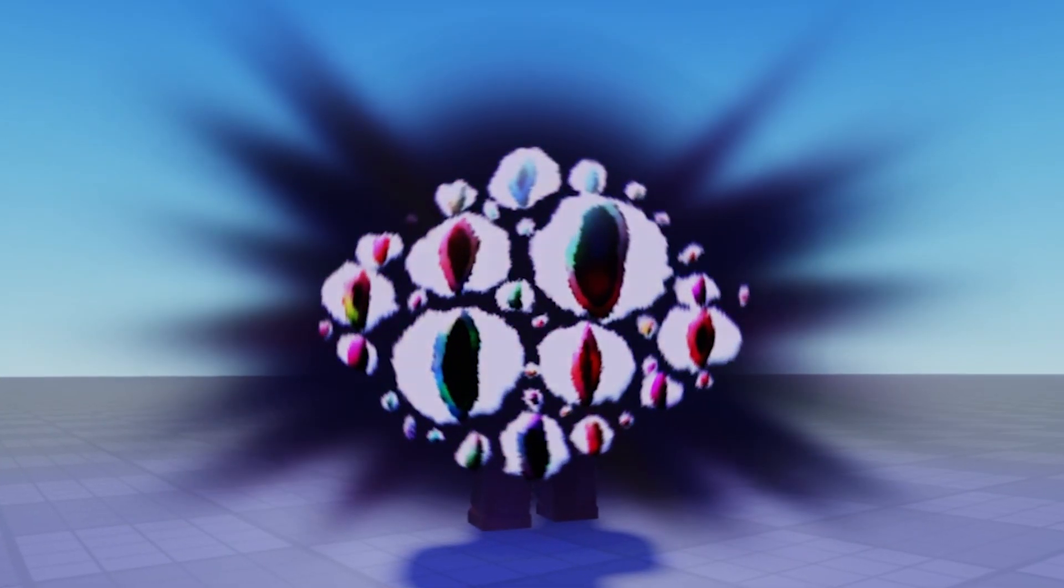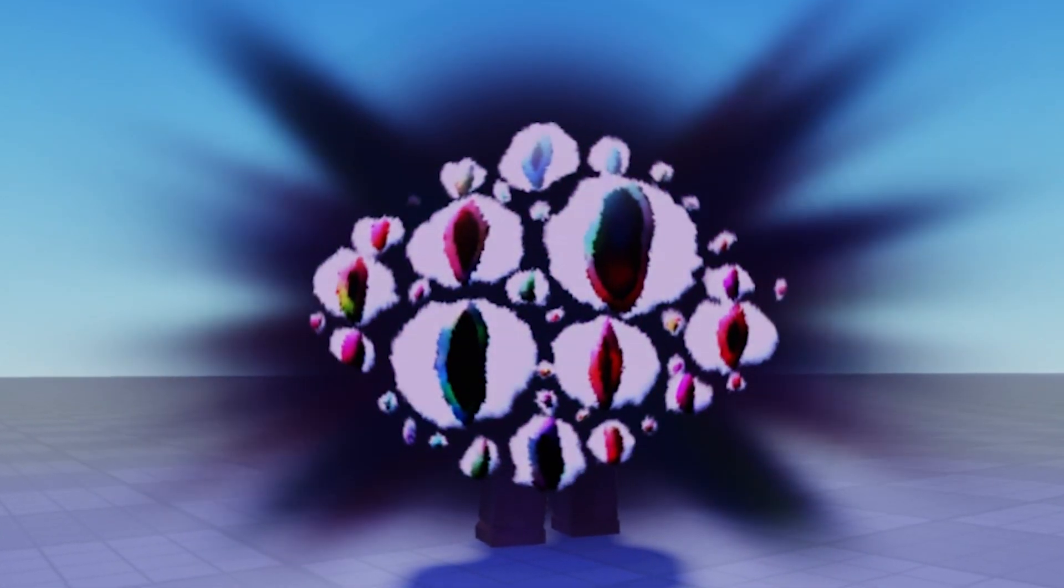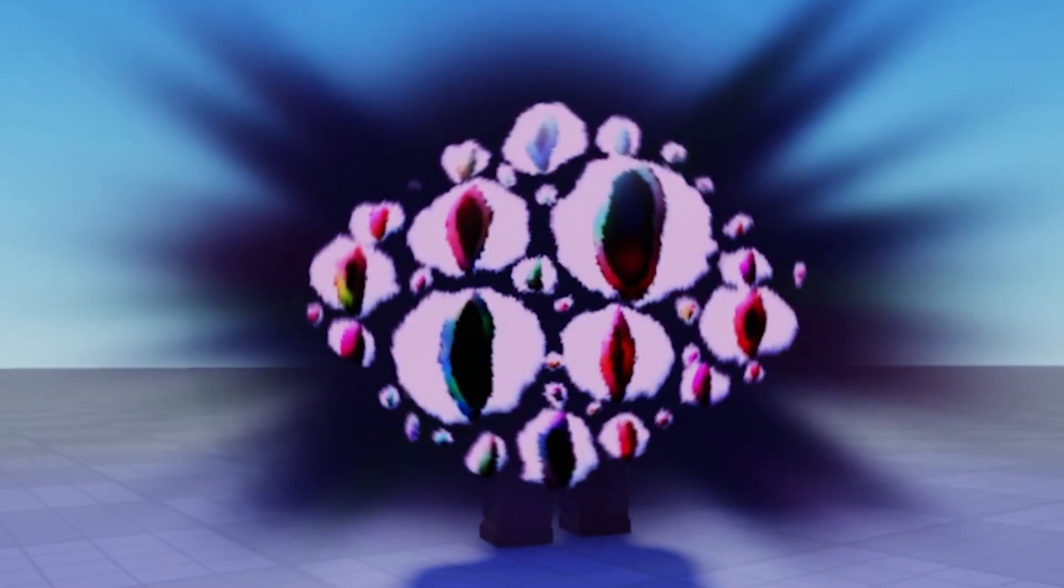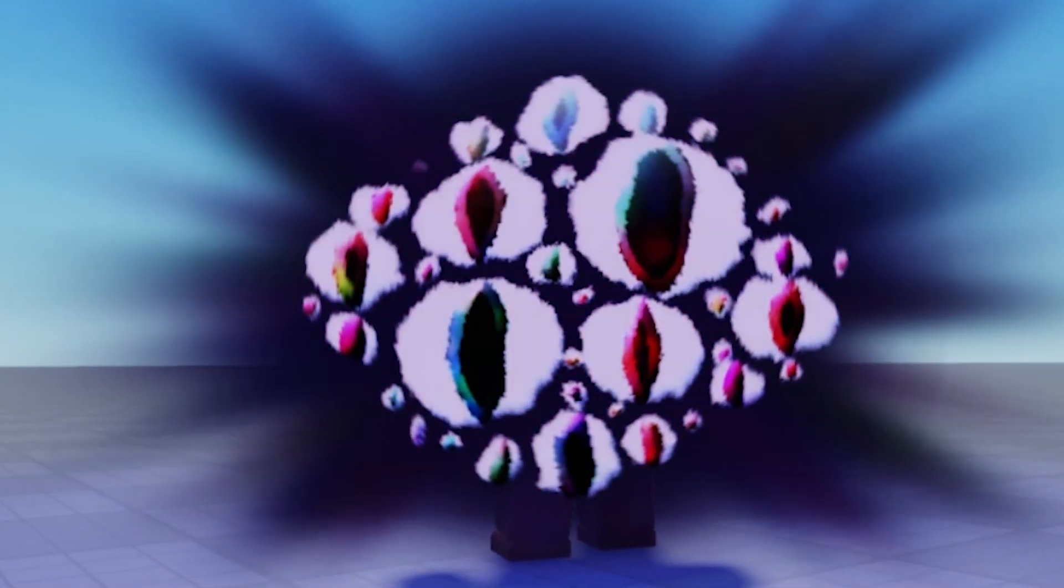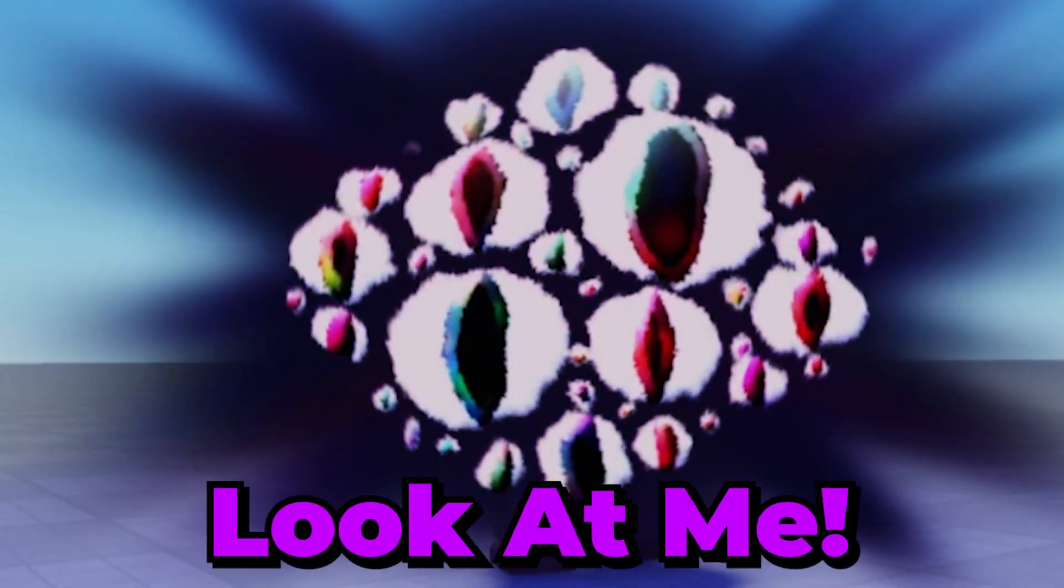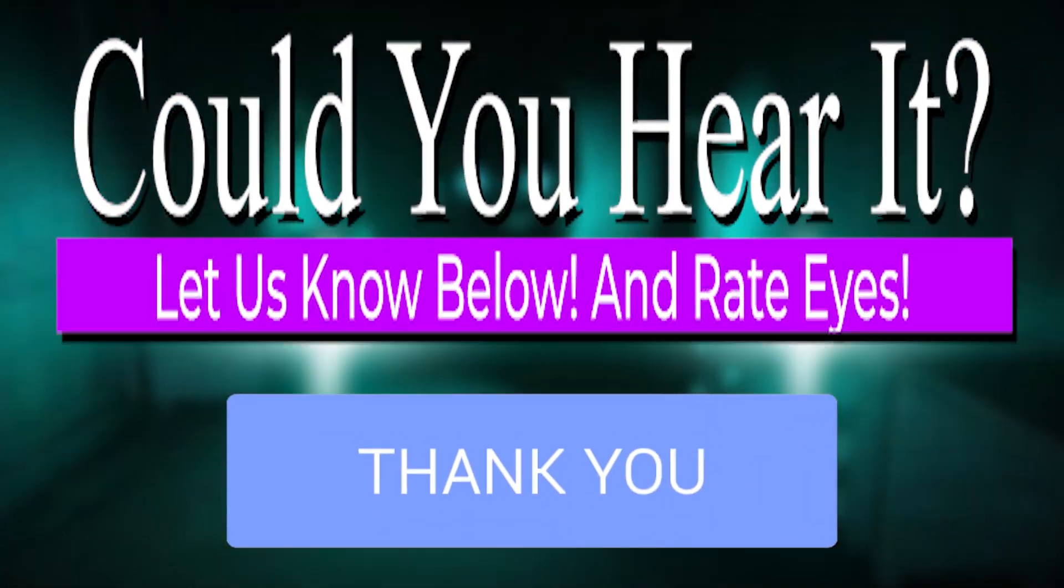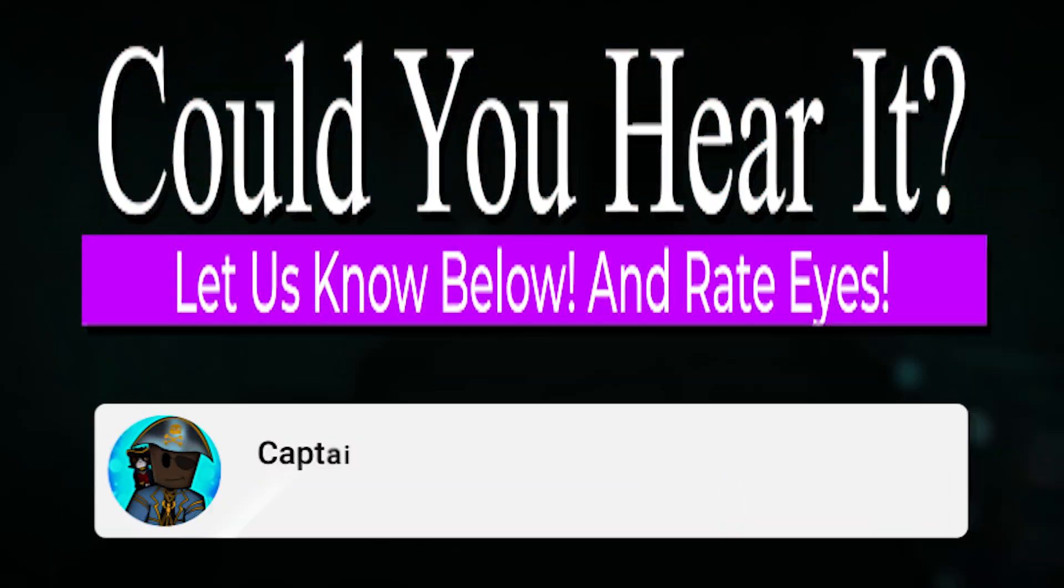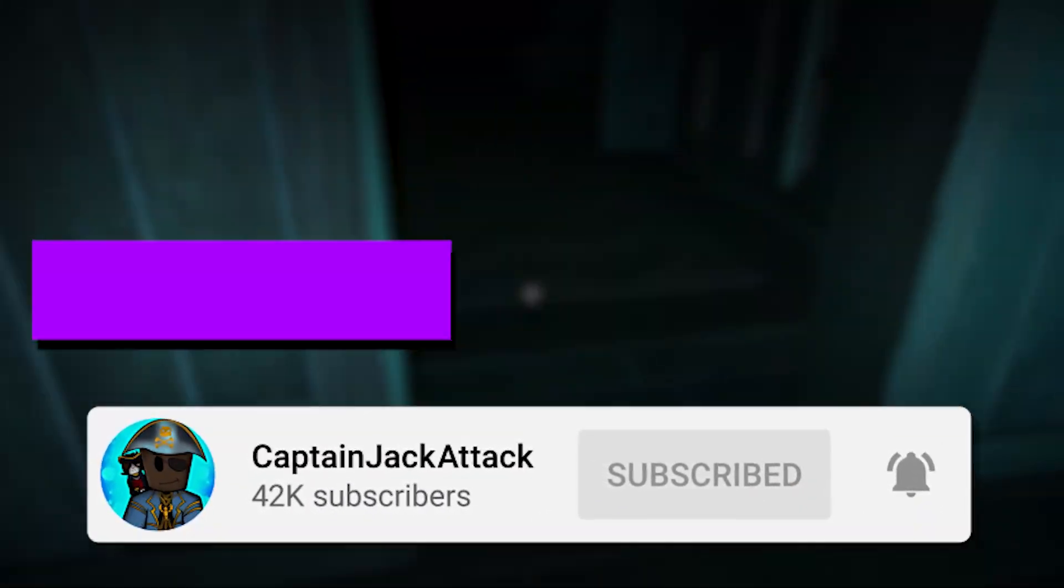Also, if players go near Eyes and listen very closely, they could hear a very faint voice calling the player to quote unquote look at me continuously. Do you think you can hear it? Let us know if you can down below and take care!